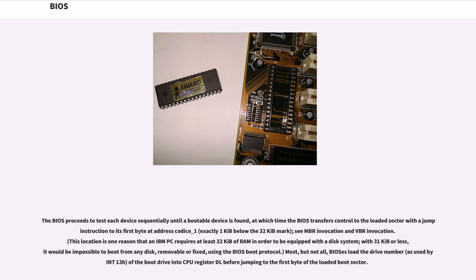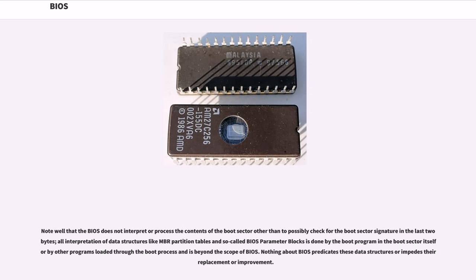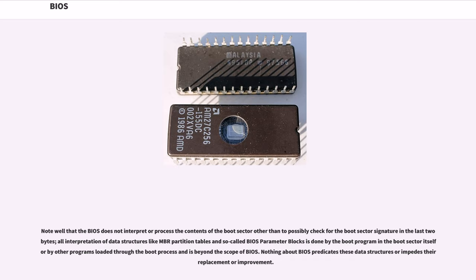Most, but not all, BIOSes load the drive number, as used by INT 13H, of the boot drive into CPU register DL before jumping to the first byte of the loaded boot sector. Note well that the BIOS does not interpret or process the contents of the boot sector other than to possibly check for the boot sector signature in the last two bytes. All interpretation of data structures like MBR partition tables and so-called BIOS parameter blocks is done by the boot program in the boot sector itself or by other programs loaded through the boot process and is beyond the scope of BIOS. Nothing about BIOS predicates these data structures or impedes the replacement or improvement.